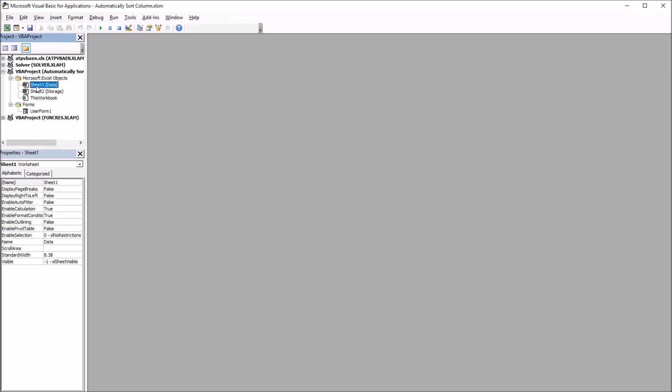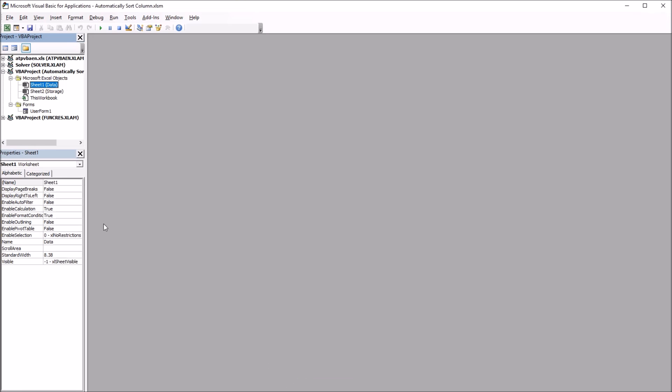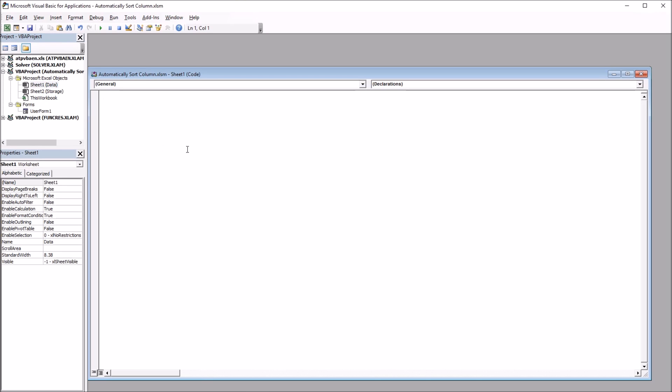Say this was closed when you entered into the Visual Basic Editor. Just double click on Sheet 1, the Data Sheet—that's the sheet that I'm working on here that has the Participants column and the GPA column. So we double click on Sheet 1, and now we have the window where we place the code.